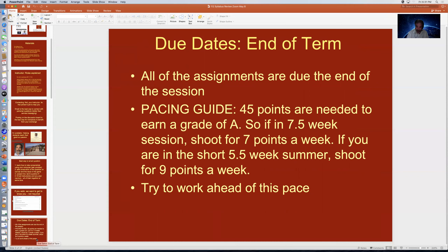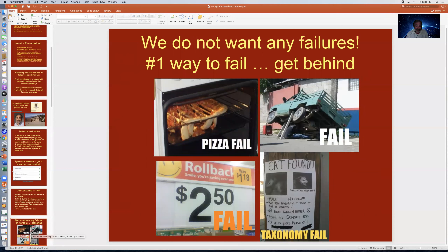All assignments are due at the end of the semester because you can do them in any order — we want you to pick the lab that interests you most first to get off to a strong start. Sometimes crises happen: many students have families, job pressures, or military service with large blocks of available and unavailable time. It's the only way to accommodate all of these situations. The number one cause of failure is getting behind, so don't do it.